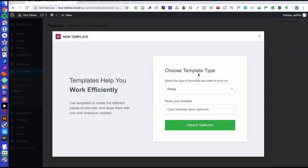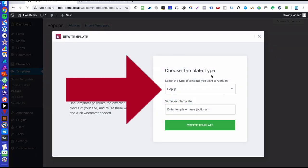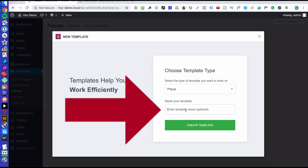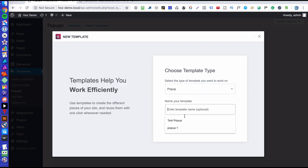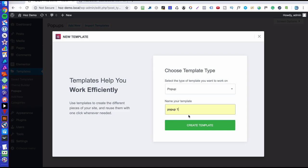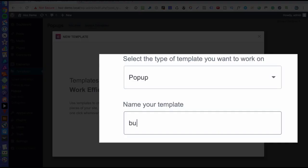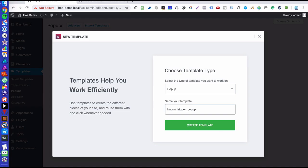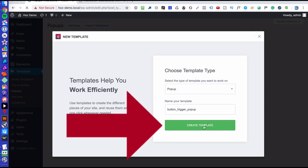Now you'll notice that the template type is already set to pop-up here. You can enter a name. So I'm going to call this pop-up one, which is not very descriptive. You want to enter a name for your template because obviously that's going to help you organize your pop-ups, but a name like let's say button trigger pop-up would be better. That way I can have different pop-ups that are triggered by different events, and I know which one to click when I want to edit one. So let's go ahead and create the template.